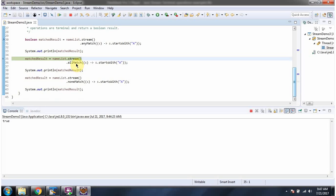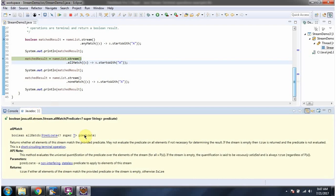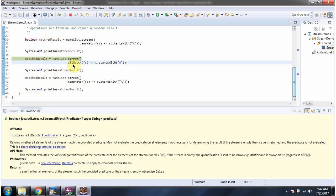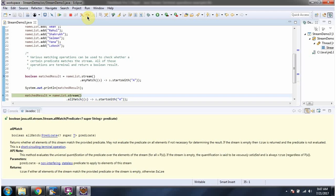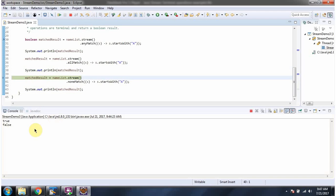Here I am calling the allMatch method of stream. allMatch method accepts a predicate. Here you can see the predicate. allMatch method returns true if all elements start with 'a'. But as you can see, not all elements start with 'a' — some elements start with 'r' and some start with 's'. So this allMatch method returns false.